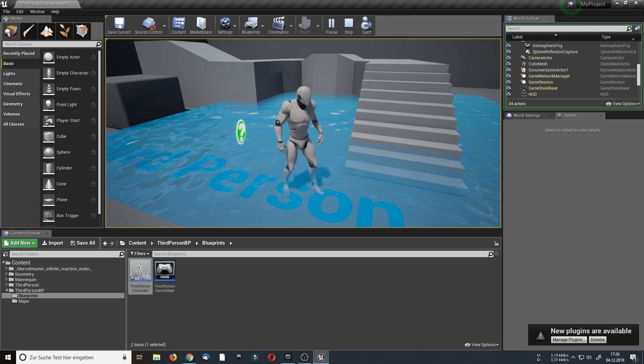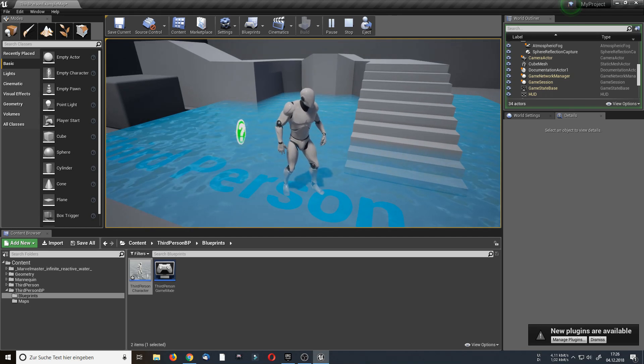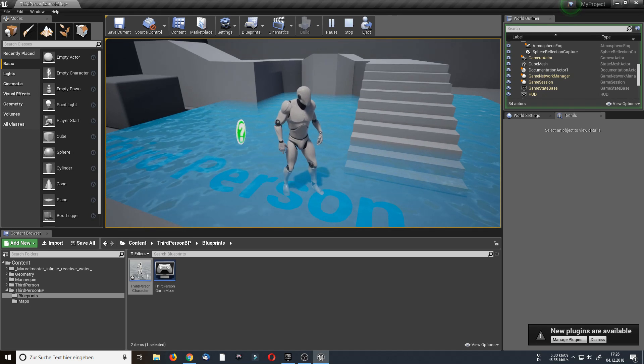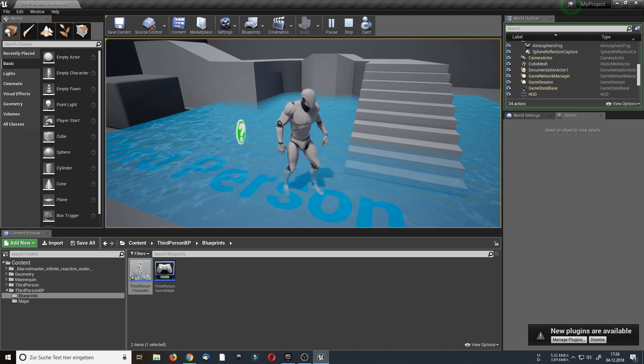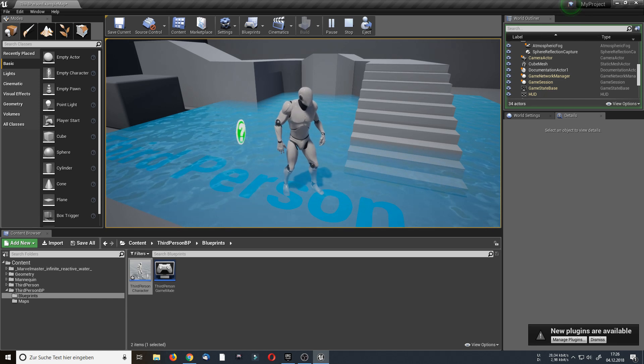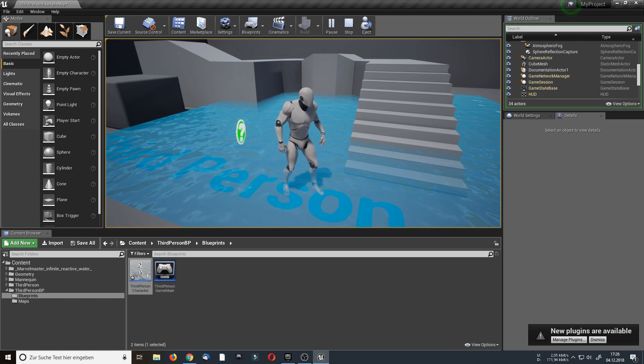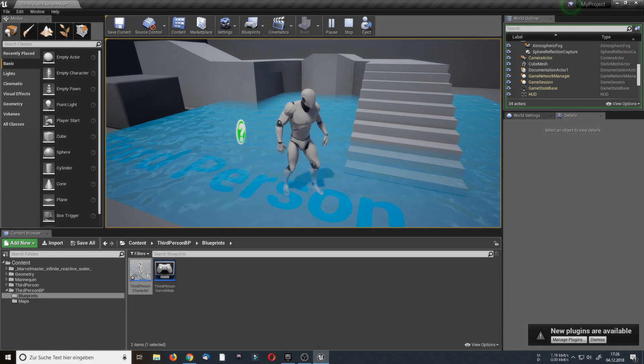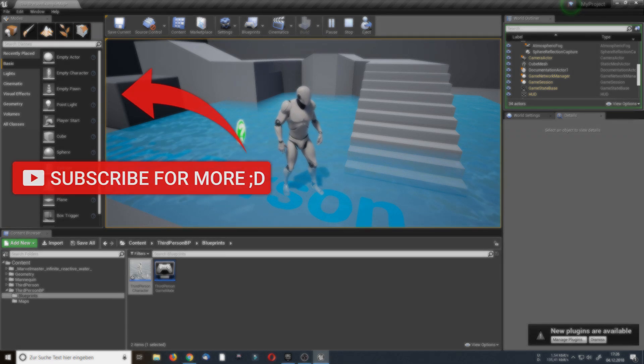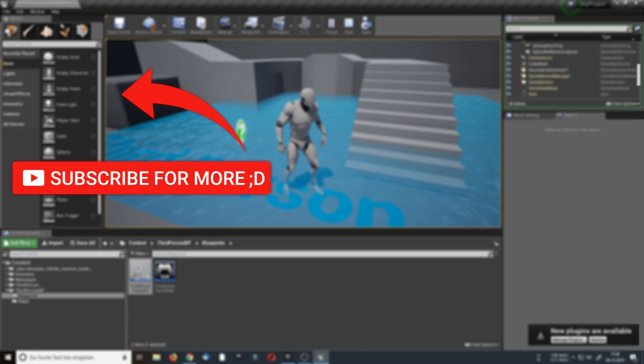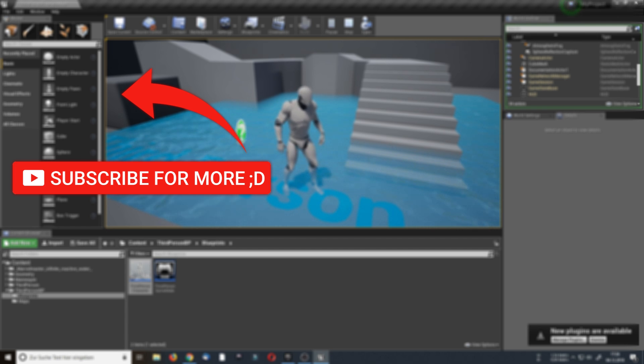Okay, that's it for how to implement my dynamic water into your project. If you got any questions, write it in the comments below. And I really hoped you liked this video. If so leave a like and consider subscribing. And see you next time.